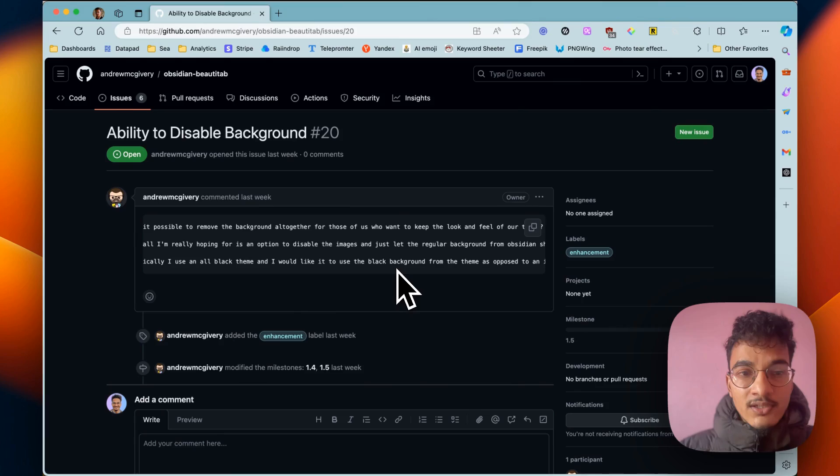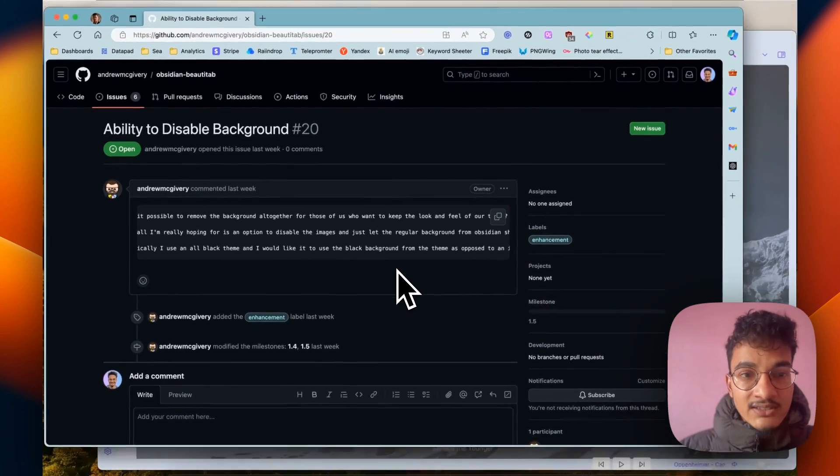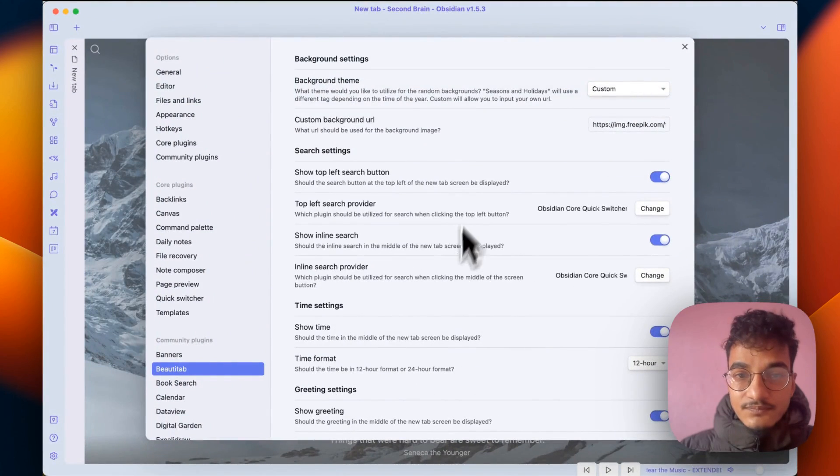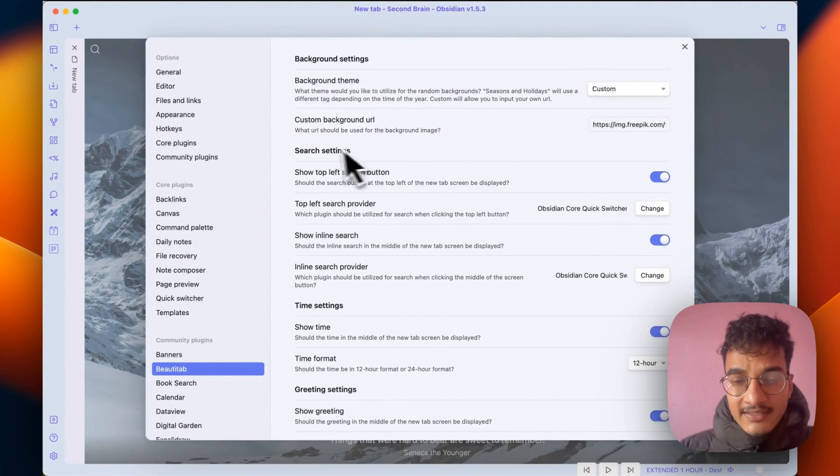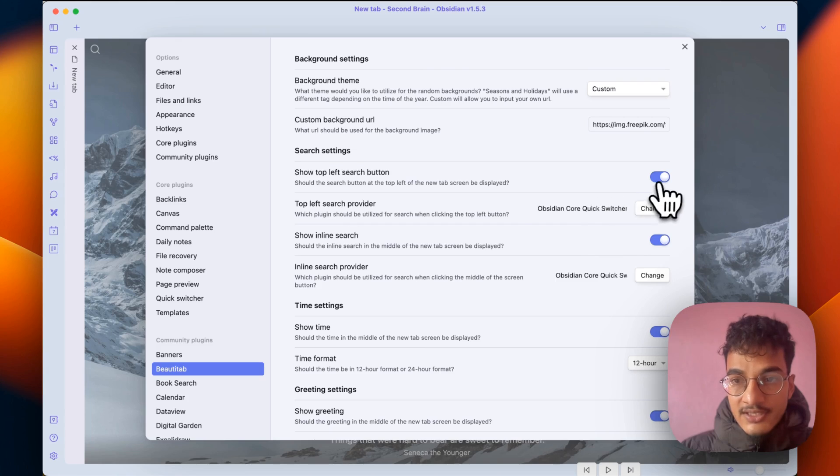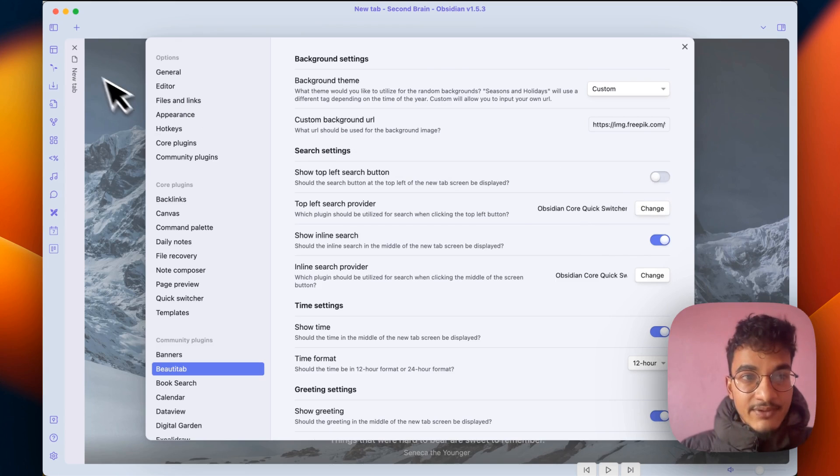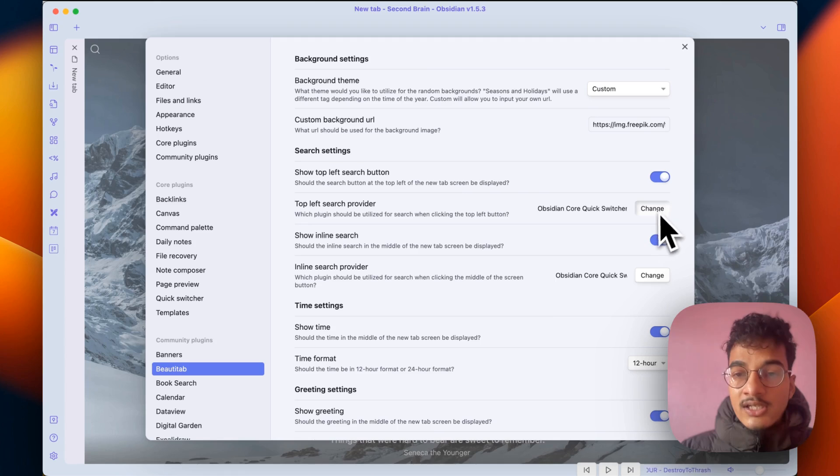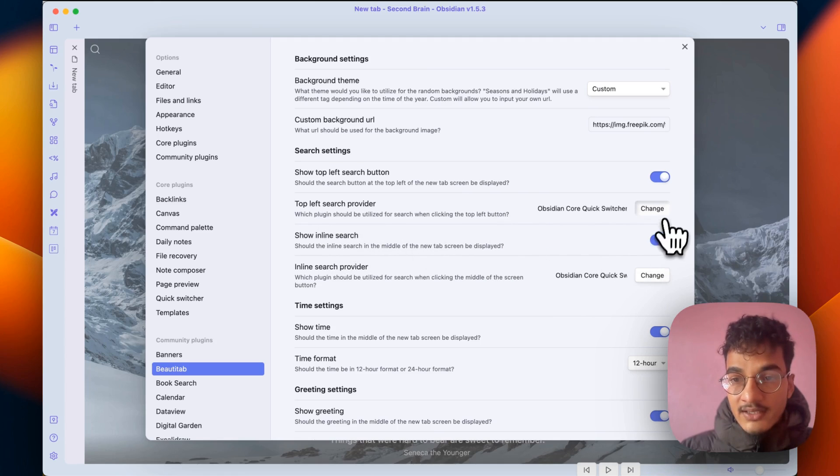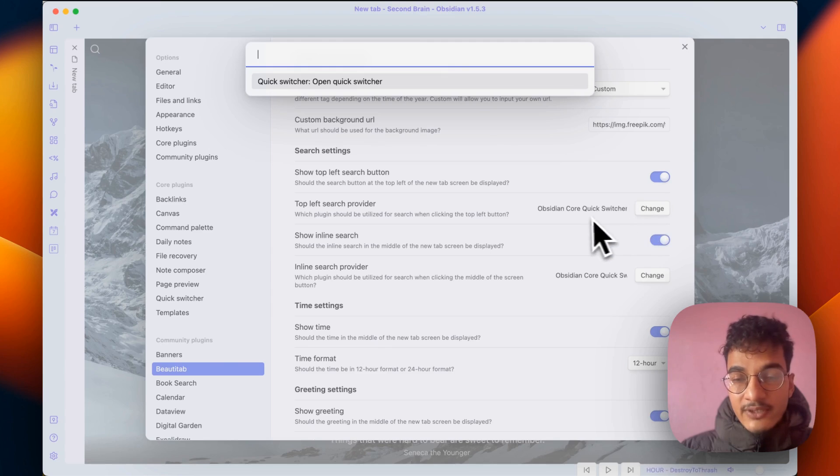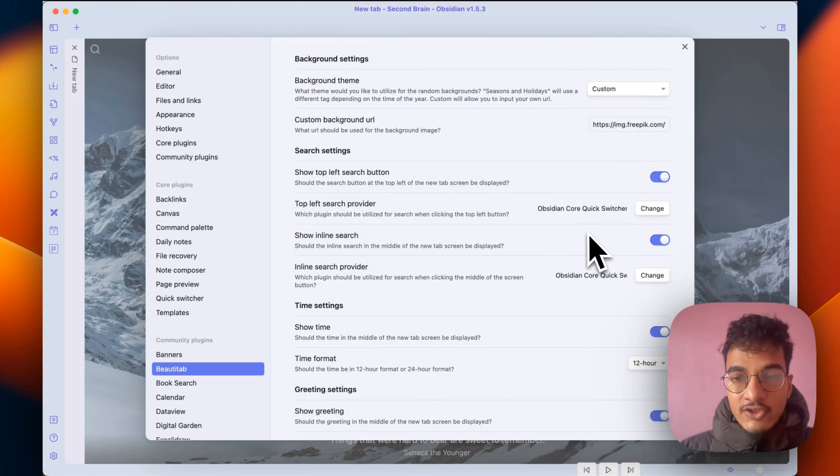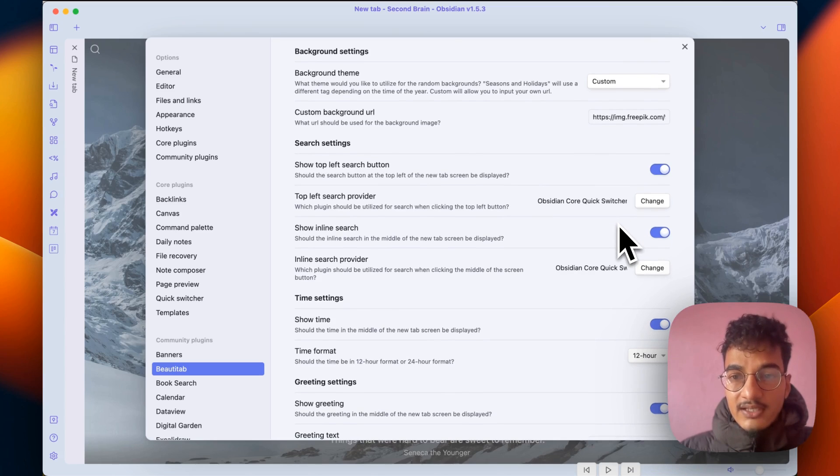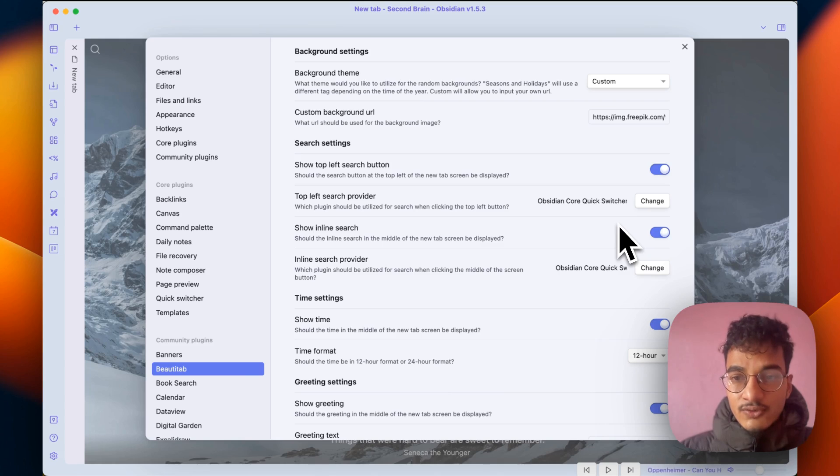Then we have the top soft top left search button. If you disable this it will disappear from here, just turning on and turning off this toggle. Then you have source provider. I only have quick switcher so it will only display quick switcher. If you have other source provider it will probably work with that as well, but if it does not work you can raise an issue on the GitHub.